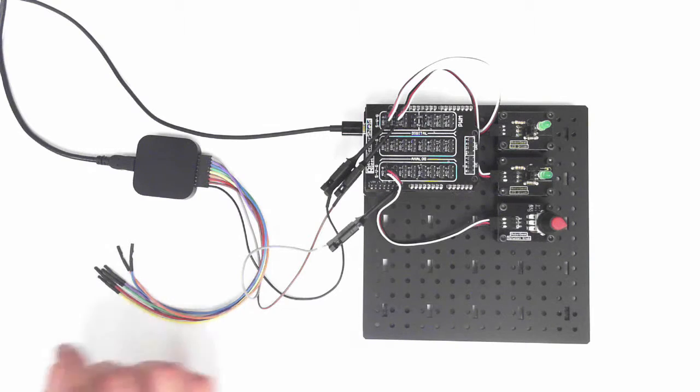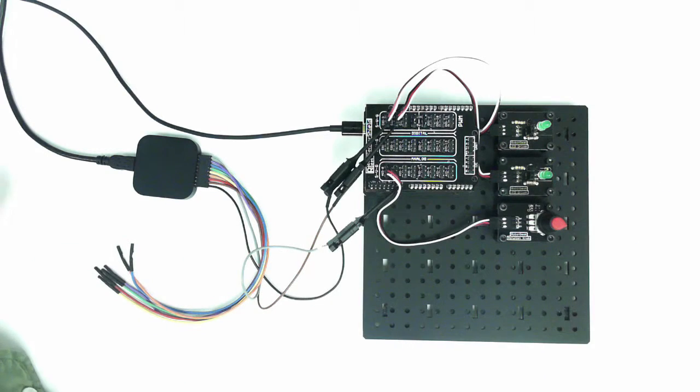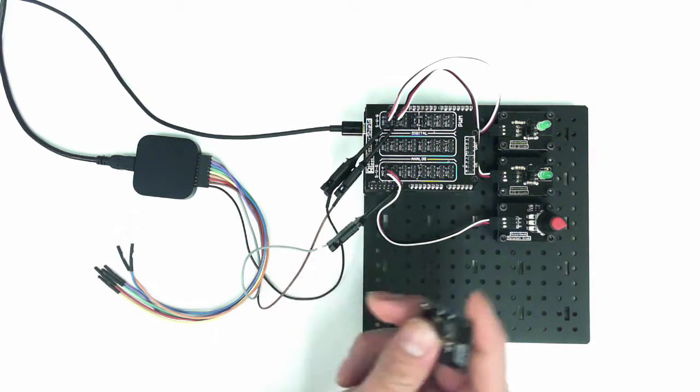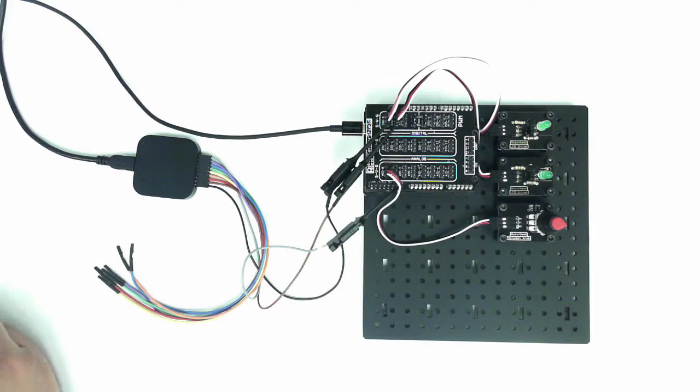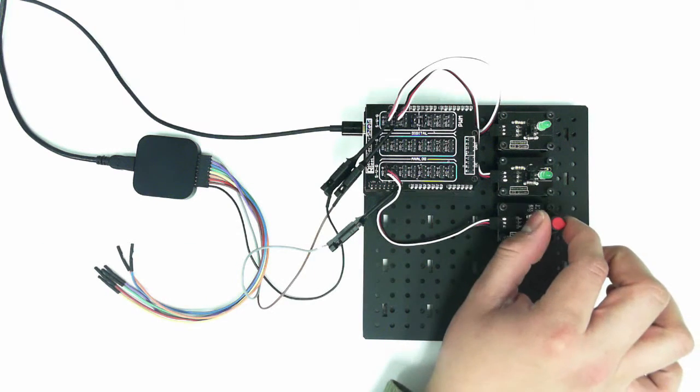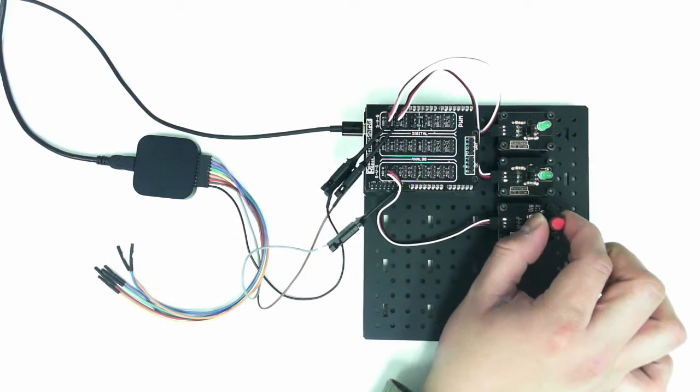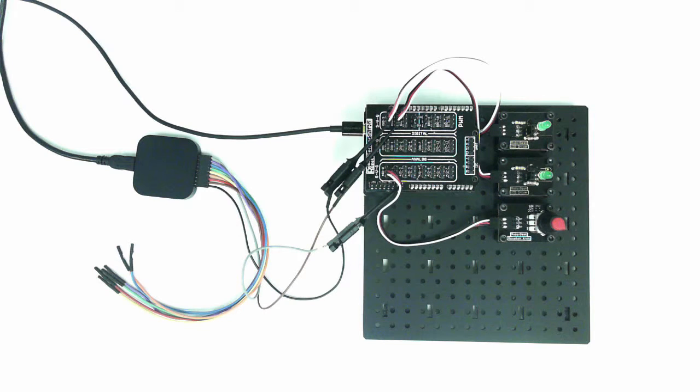We've already looked at digital outputs like our LEDs and digital inputs like push buttons. We've even looked at analog inputs like this knob here, but what about analog outputs?